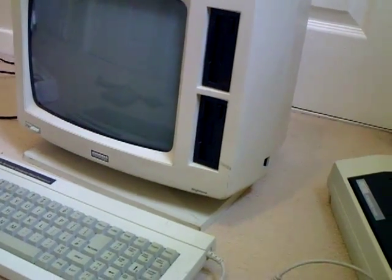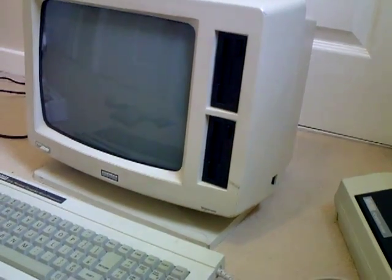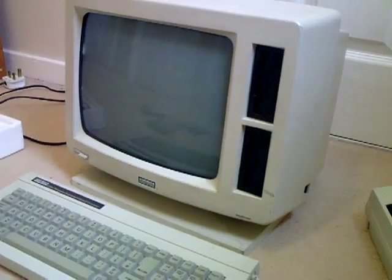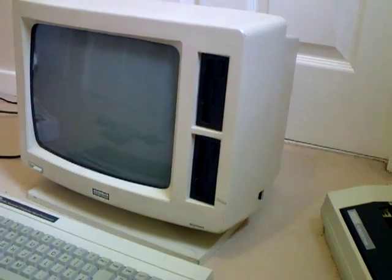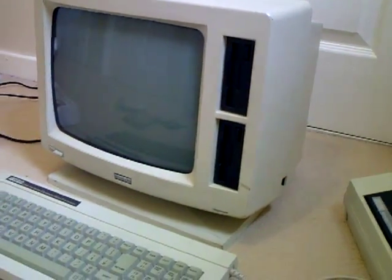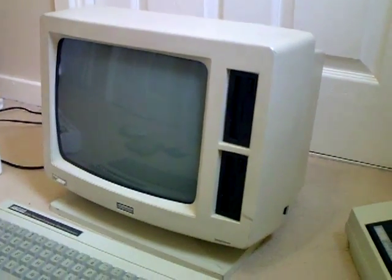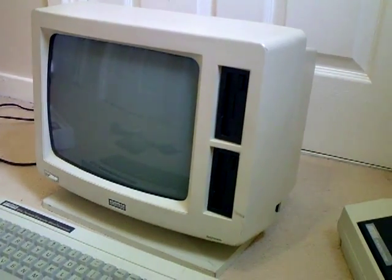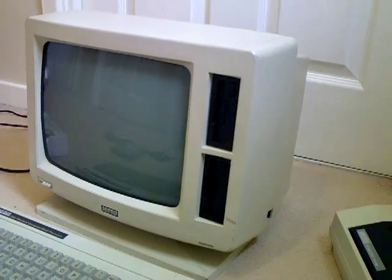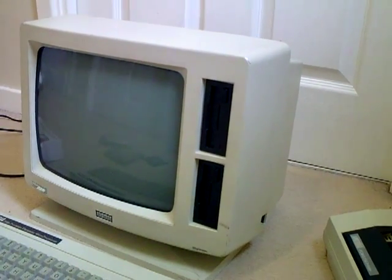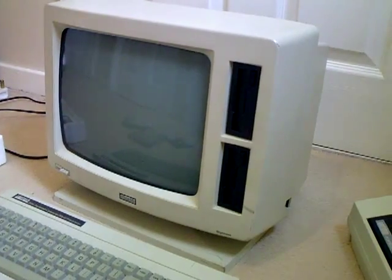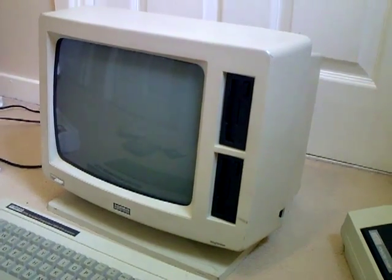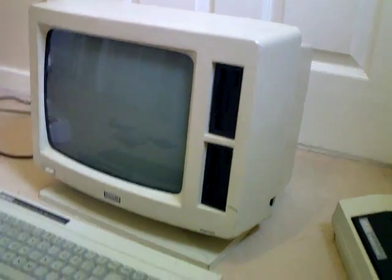The PCW could also run Mallard Basic and Dr. Logo programming language. Housed inside this monitor is a Zilog Z80 processor running at 3.4 MHz - quite a familiar processor.